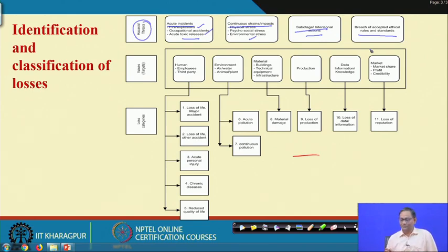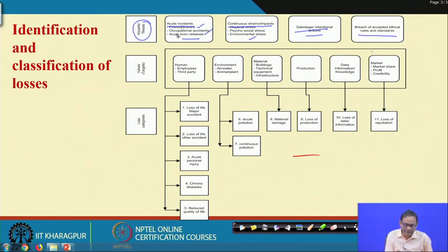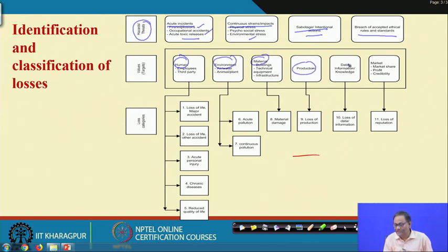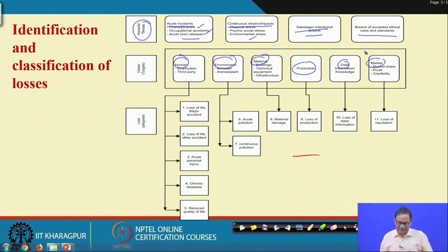Sabotage and intentional actions, and breach of accepted ethical rules and standards, are also quite known. When we write down the values associated with those threats with reference to targets — targets are human, then environment, material, production, data, market — all those threats will be present.